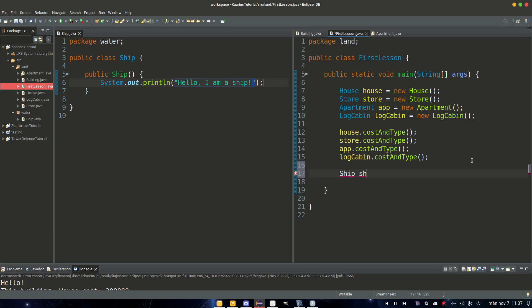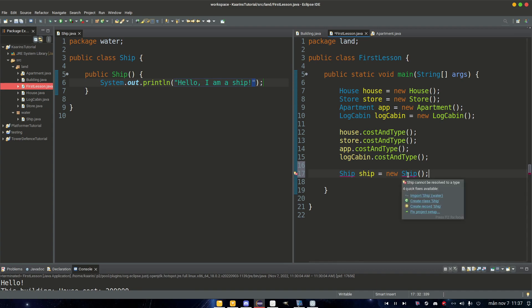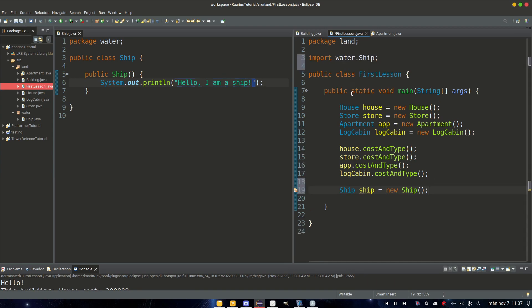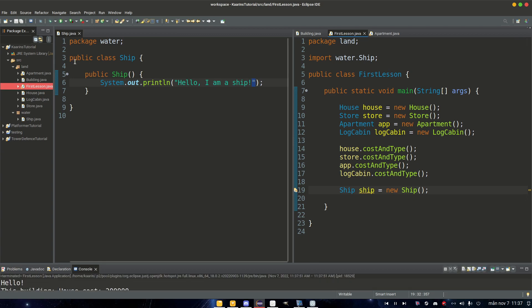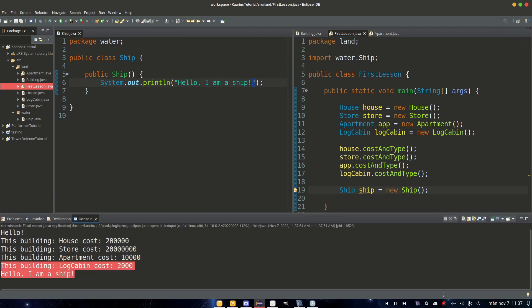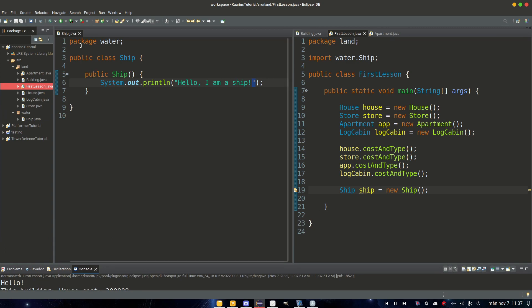And now in our FirstLesson here at the bottom, we can create a new object, a ship. So Ship ship equals new Ship, and it might give us error because it's another package, so all we have to do is hover and it says import ship water. So we import it so we can use it. All right, so now when we run this program we should get hello I am a ship.